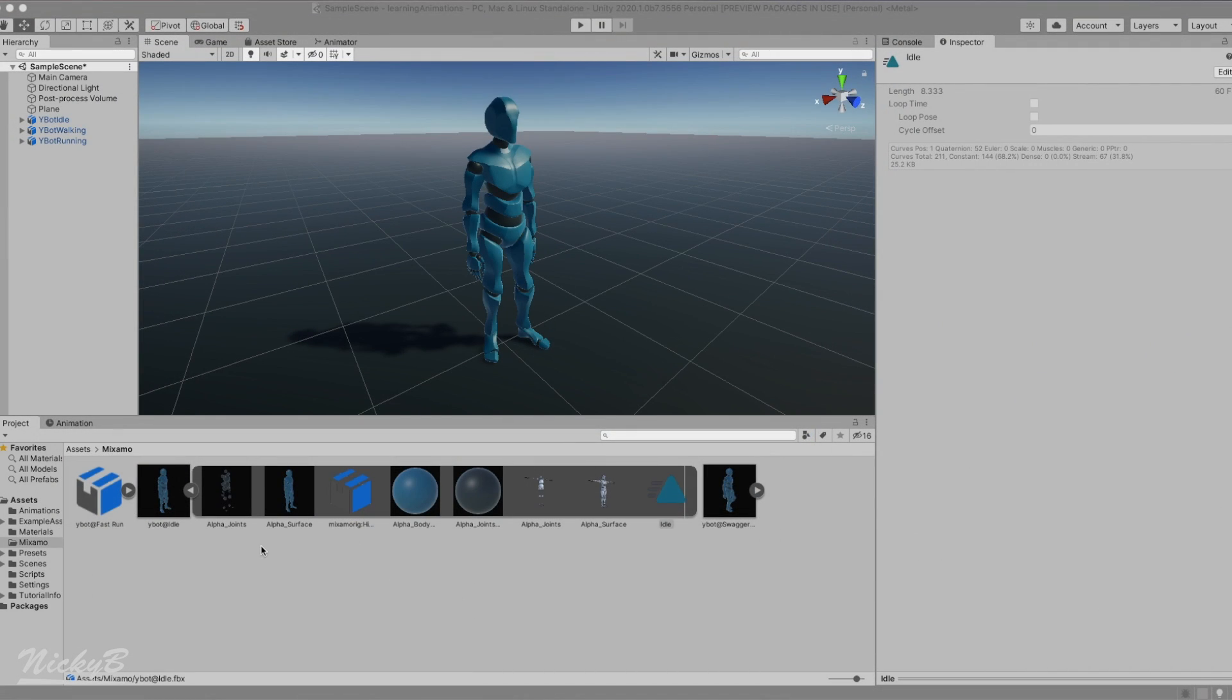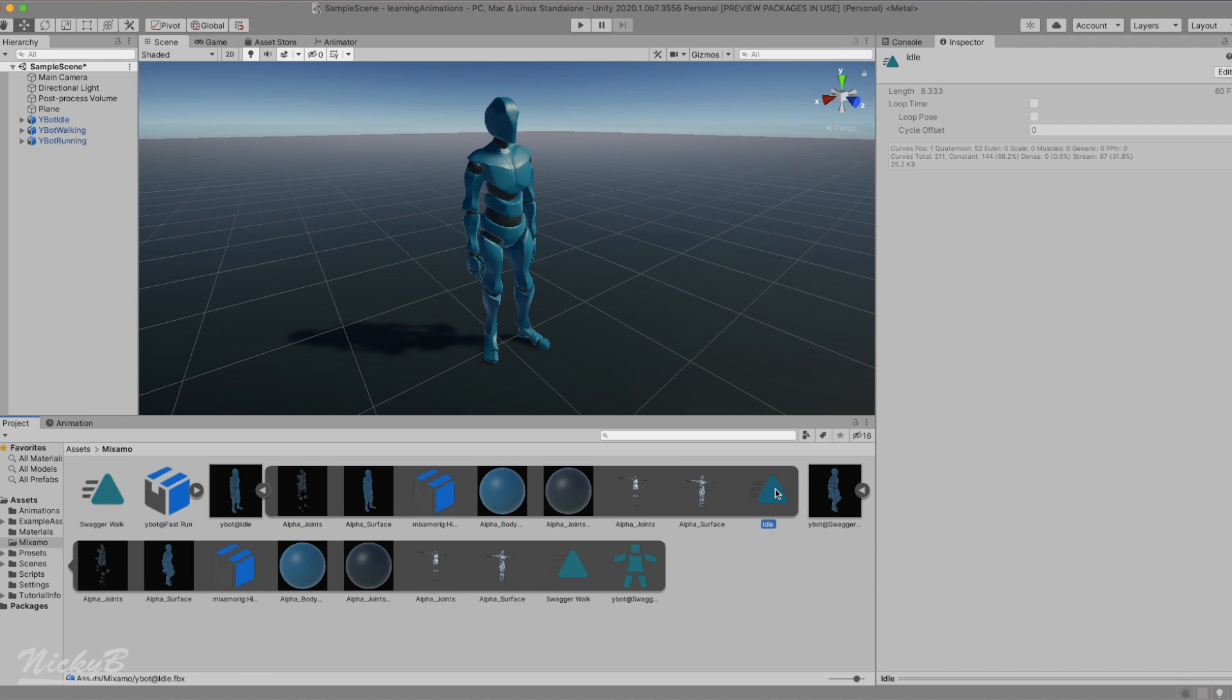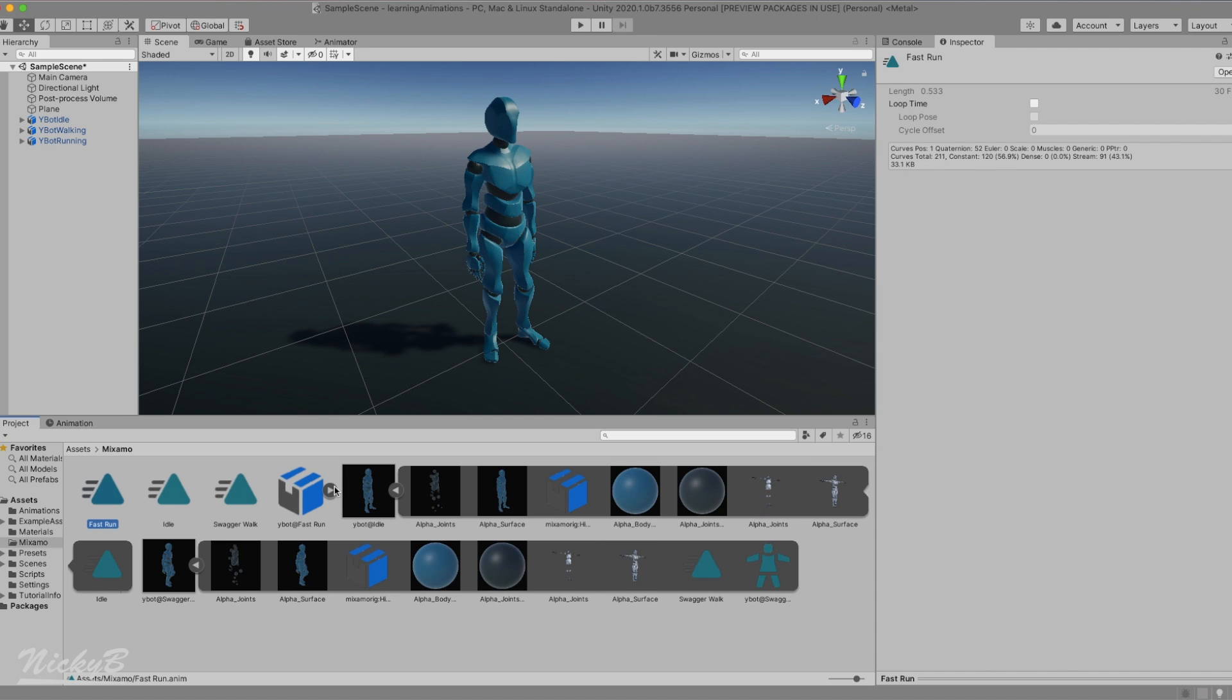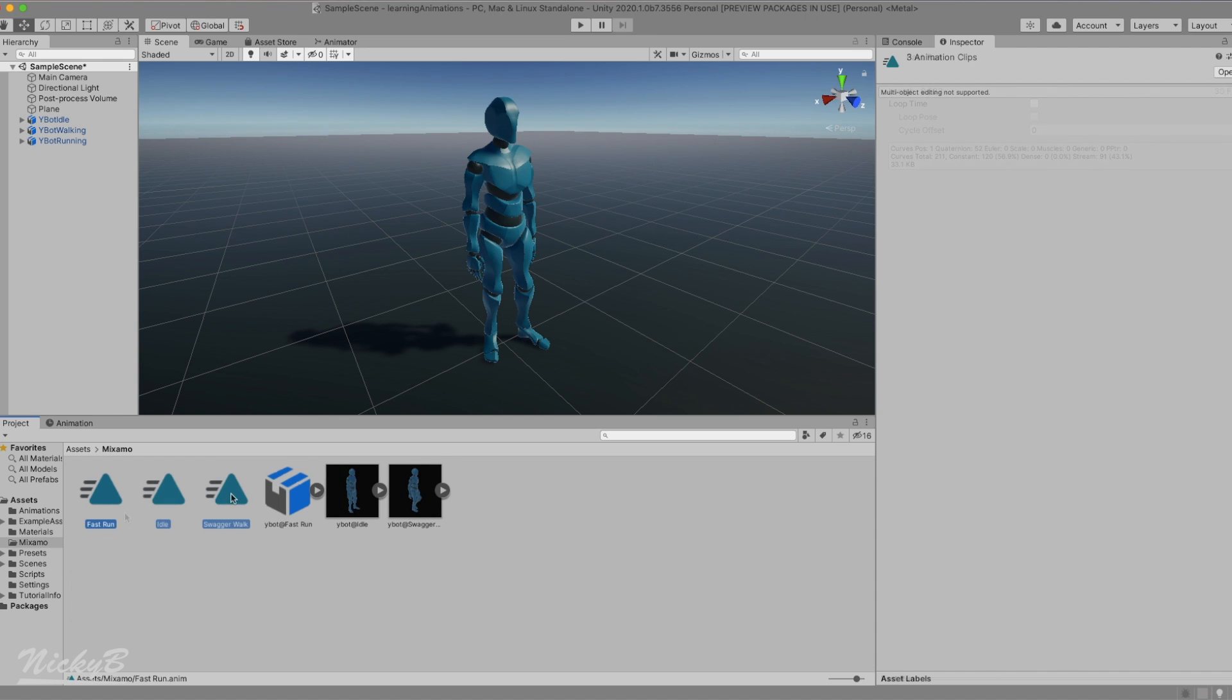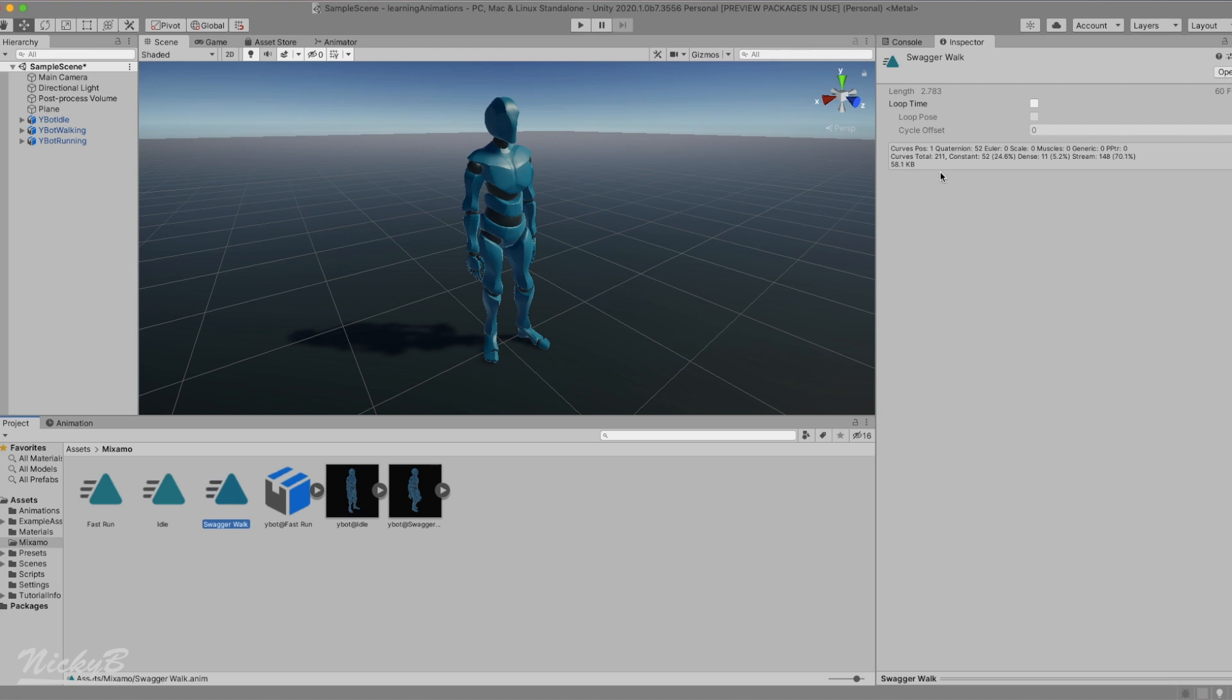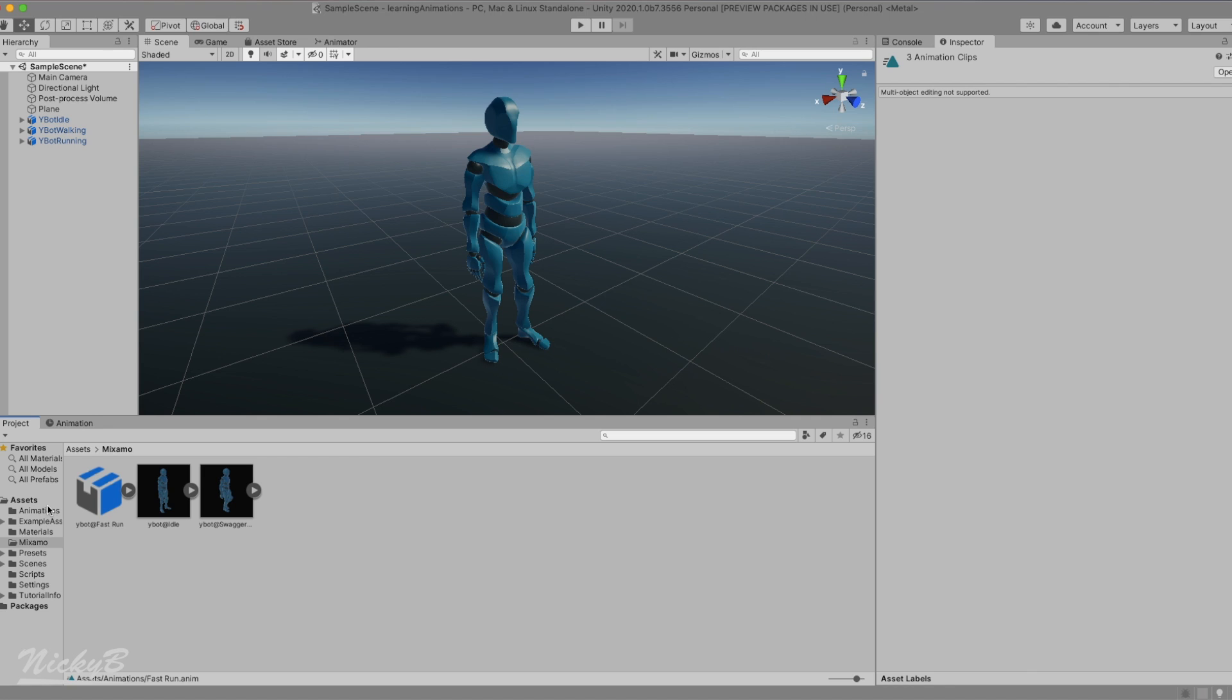Instead, we're going to separate the animation from the model. To do so, we're going to duplicate the animation. This is done by selecting the animation and pressing Command and D or Control and D on Windows. Now when we select our duplicated asset, we can modify its properties in the inspector window. Check the loop property for each animation and move them into the animations folder. Looping the animation will continuously repeat the animation if that's our character's current animation state.